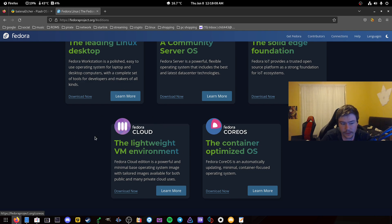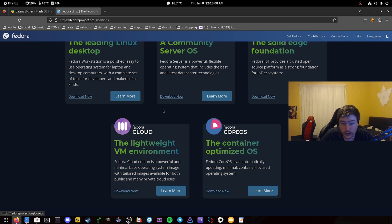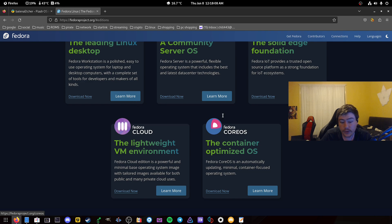For Workstation, click Download Now and grab the ISO. If you don't want to use Balena Etcher — which is a very popular app for flashing USB sticks with distros — you can use the Fedora Media Writer instead. It works on Windows, Mac, and Linux, and it's actually pre-installed when you install Fedora.